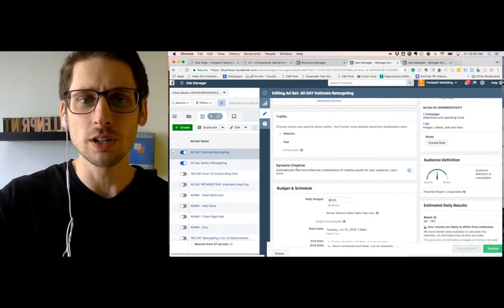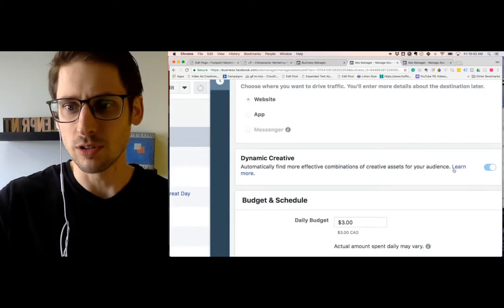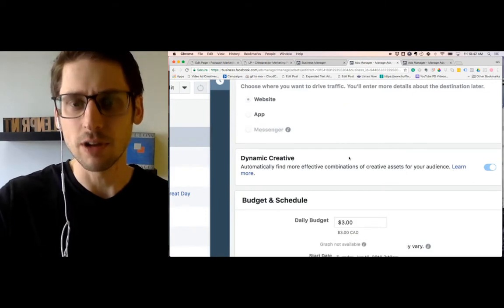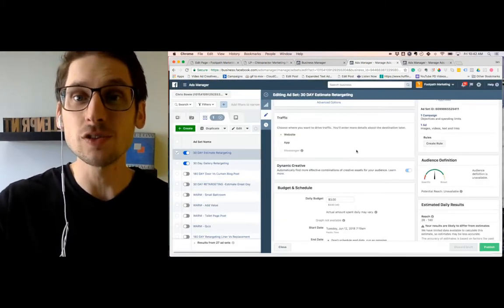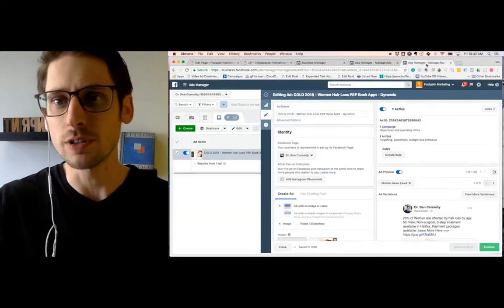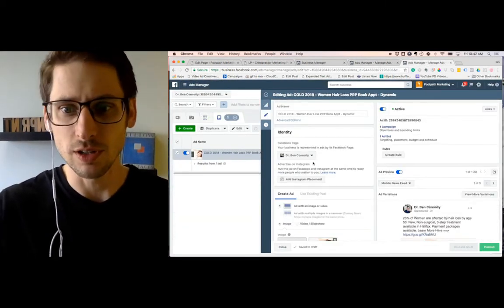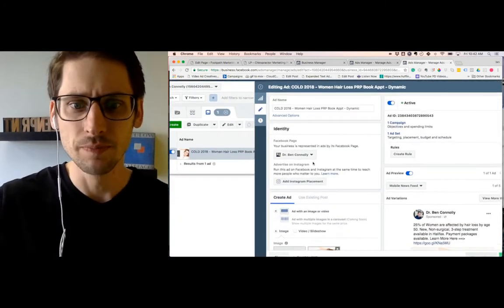So what you do when you're creating your ad set, it's just right here, you turn on dynamic creative and what this allows you to do. I'm going to go over to another screen here. It's a good example.